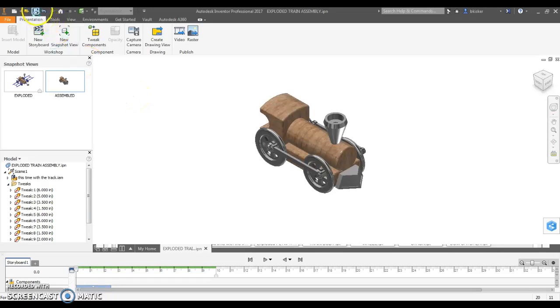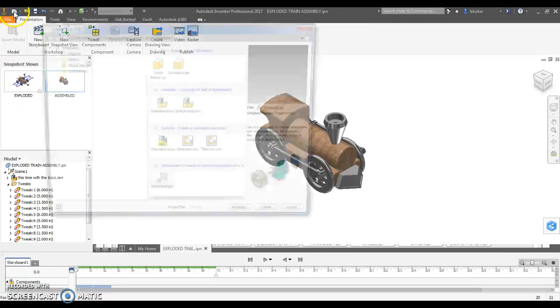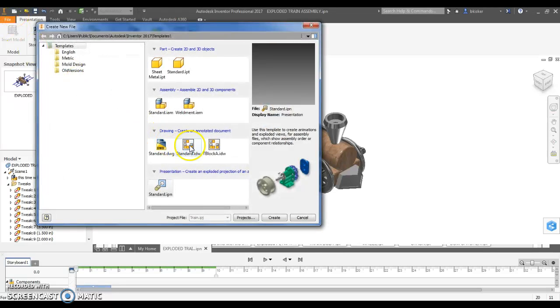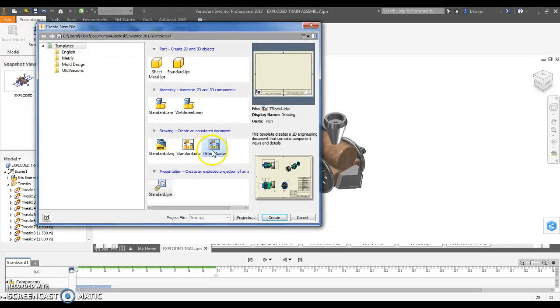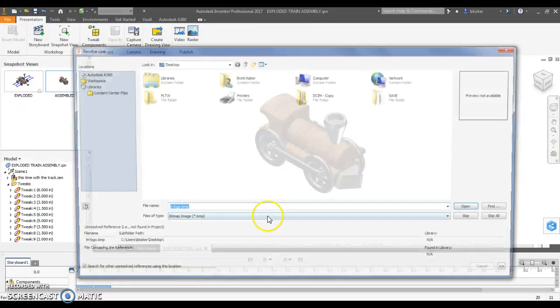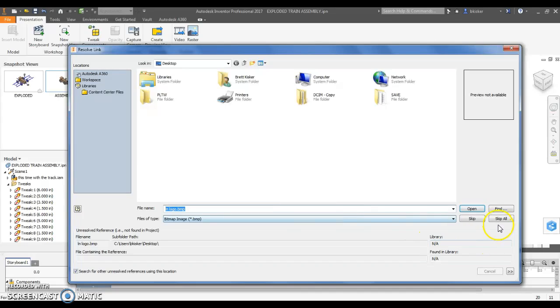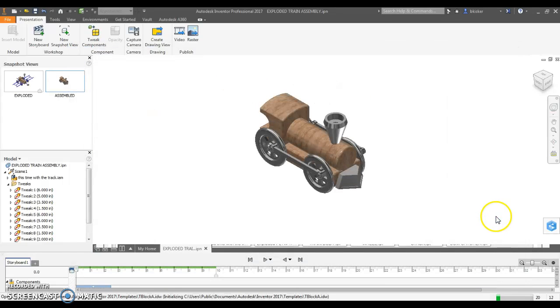Now that I have that, I'm going to save this file. What I'm going to do is I'm going to go create a new drawing file, and for our class we actually have a custom title block.